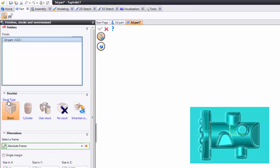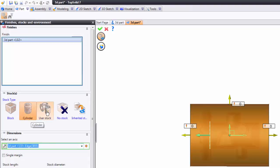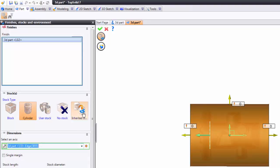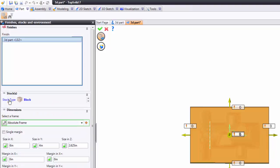Speaking of stocks let's look at all of the stock types. Here we have a simple block, a cylinder, user stock for like a casting and what not, maybe we don't want to use stock, or inheriting stock from the design. In this case we are just going to use simple block stock.